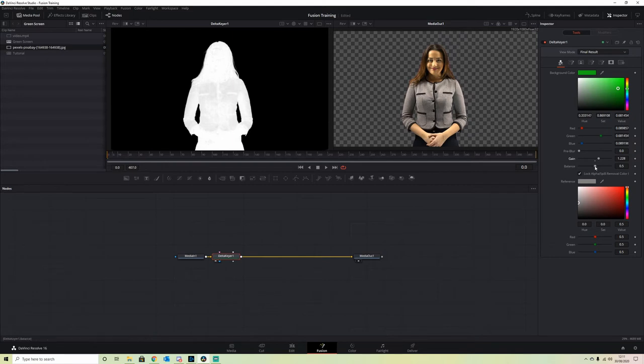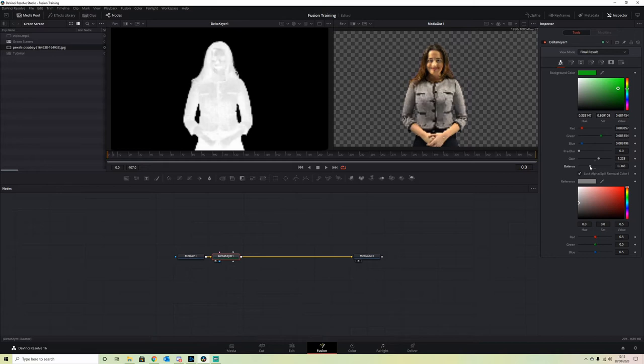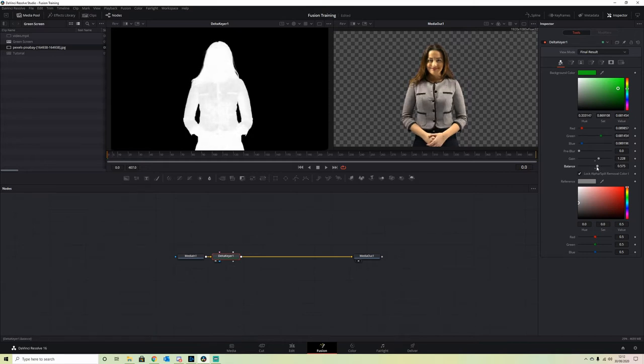We can play with the Balance a little bit if we want, just to try and get a bit more opacity on the foreground, but it's not essential. Maybe bring the balance up a little bit.